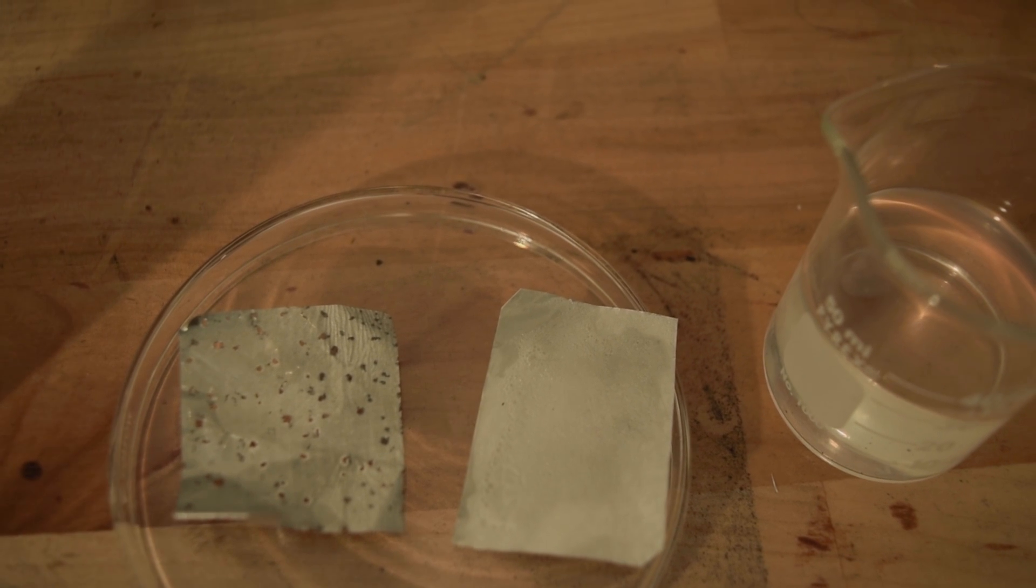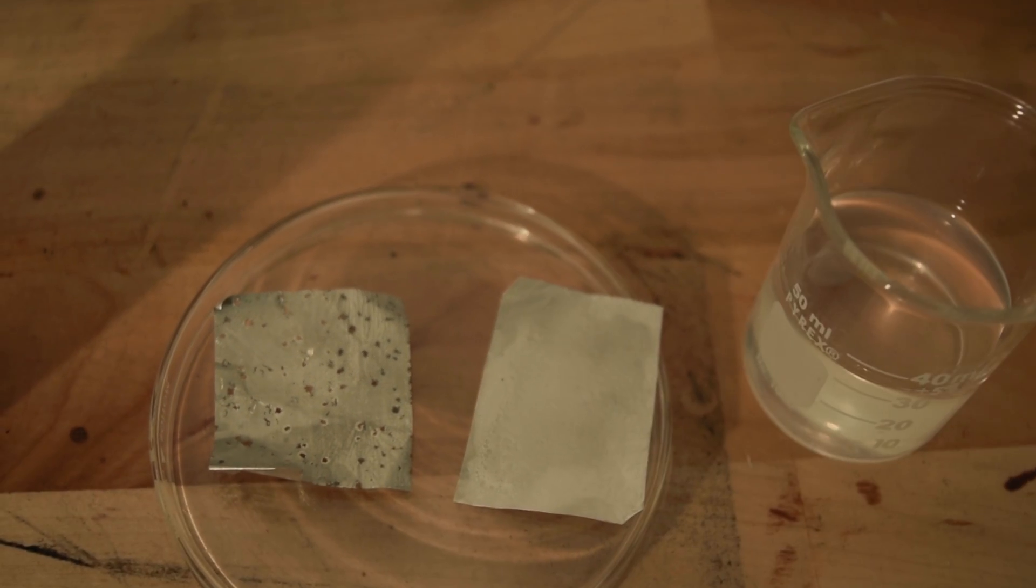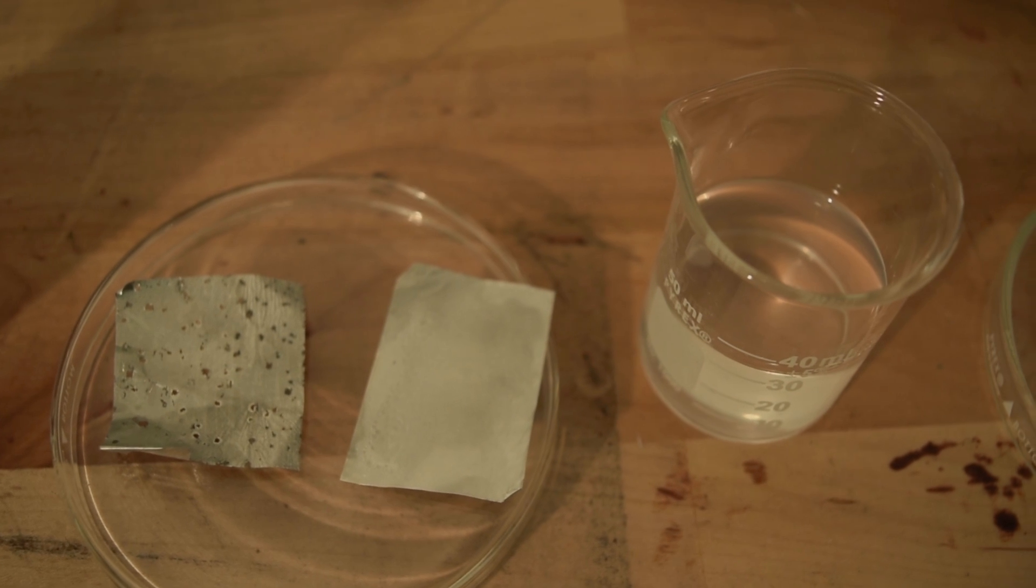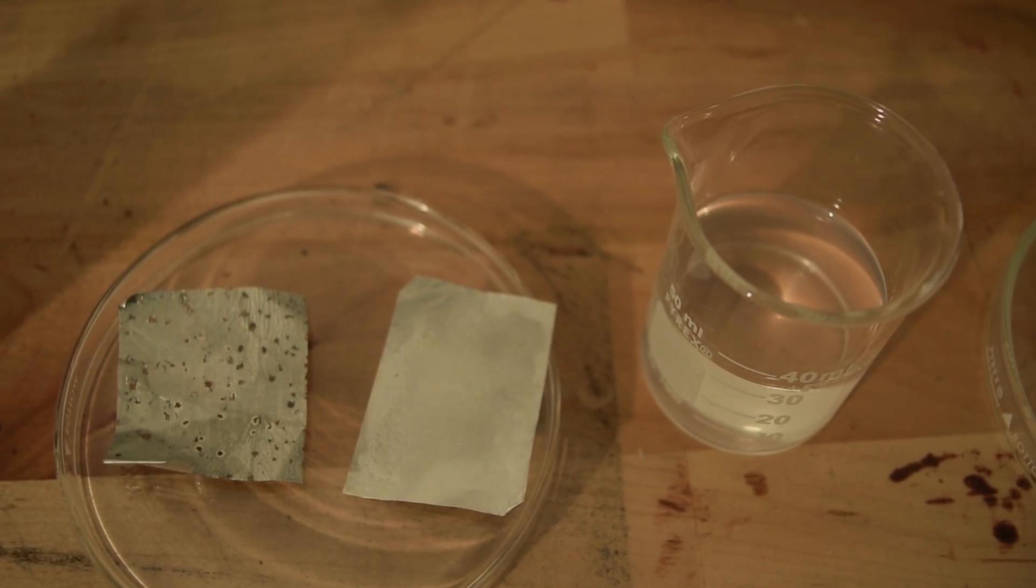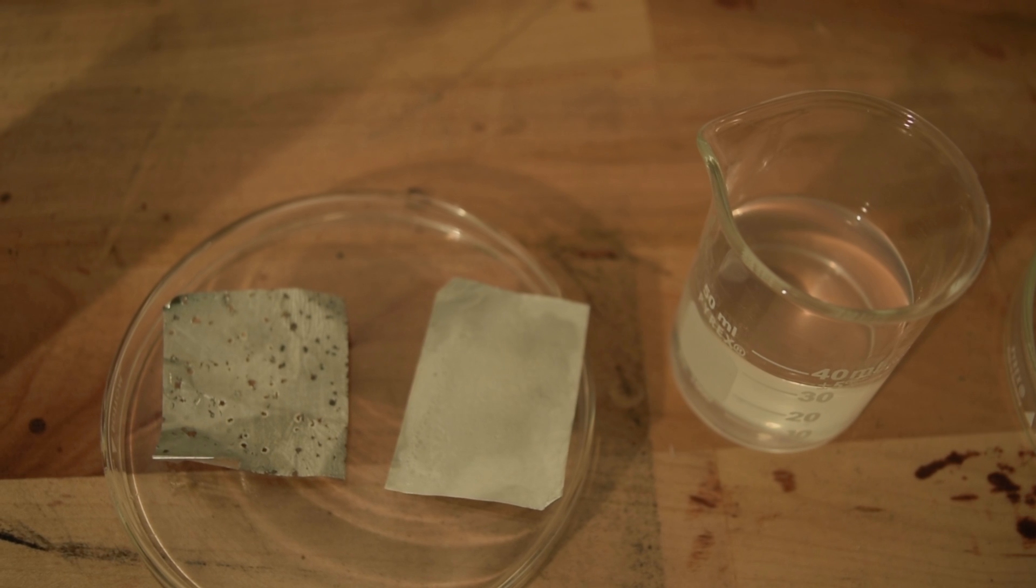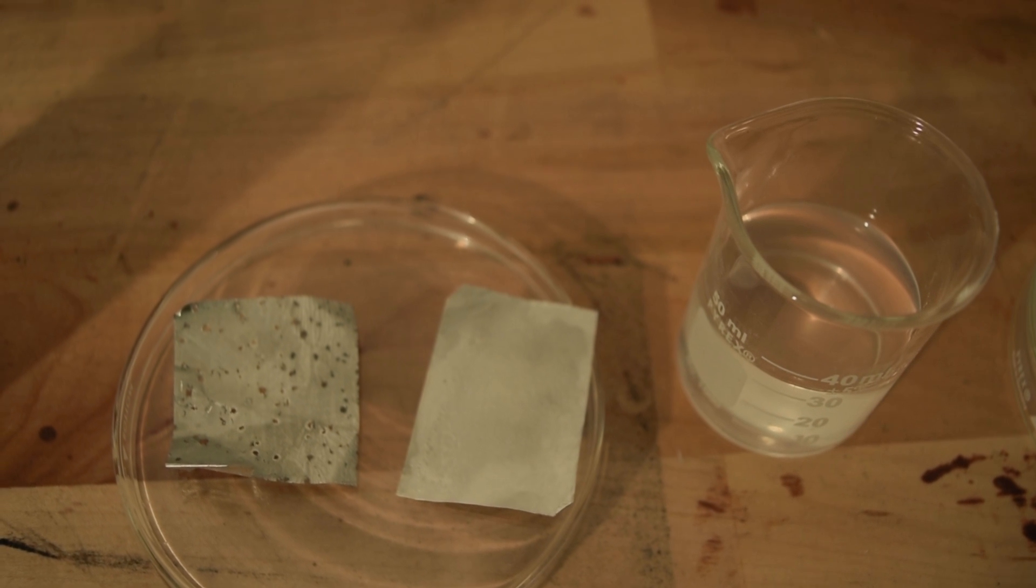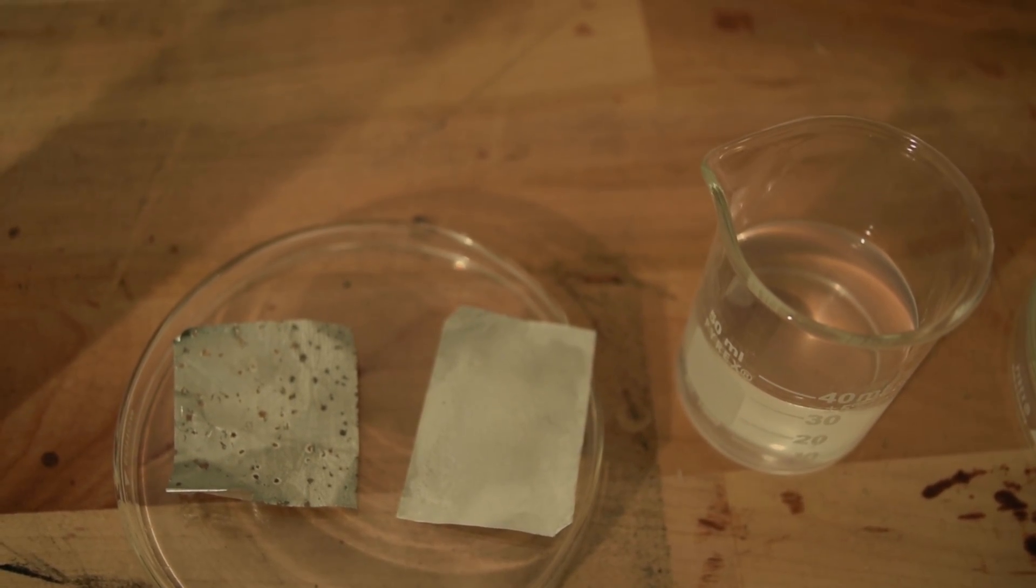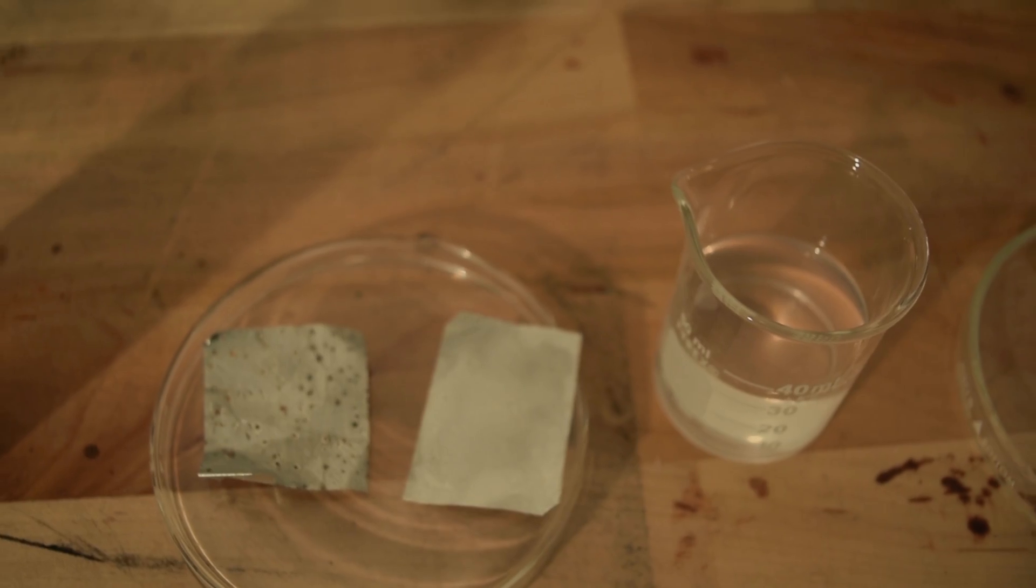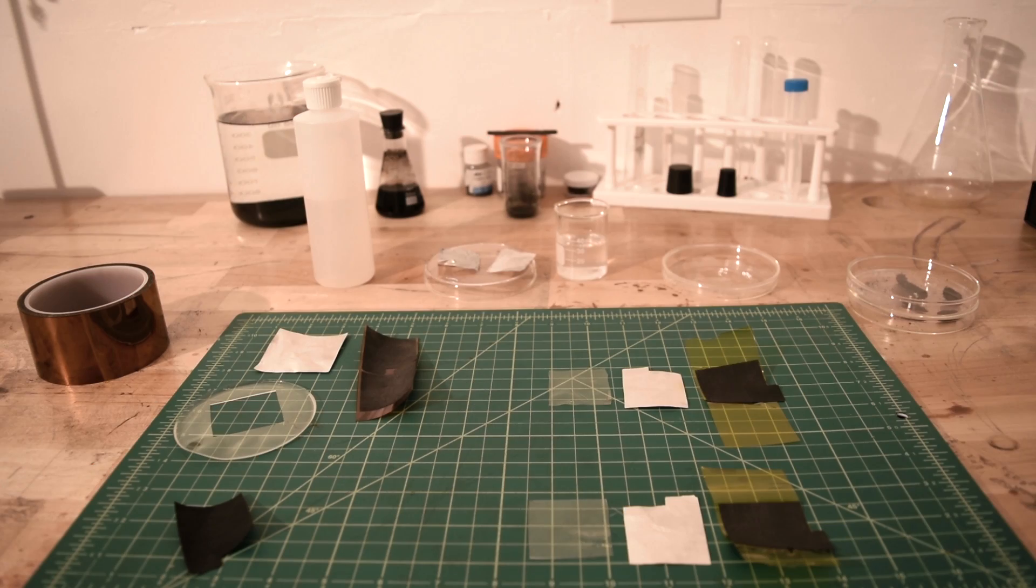A problem that I encountered working with type 3 or type 4 deep eutectic solvents as an electrolyte was that it's eaten away the aluminum anode as seen on the left. On the right is a polyvinyl alcohol and phosphoric acid electrolyte, which does not affect the aluminum. I'm still experimenting with different concentrations.